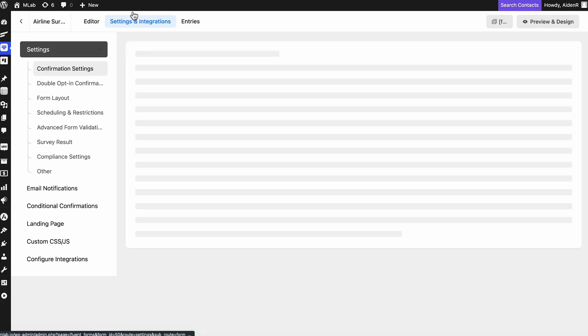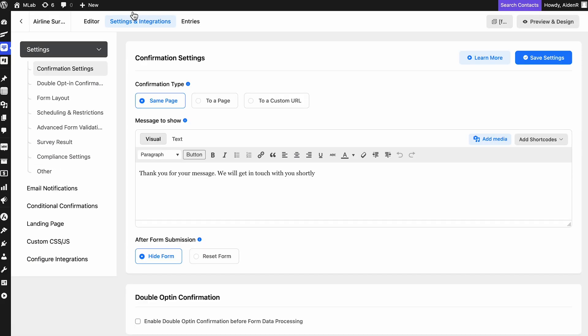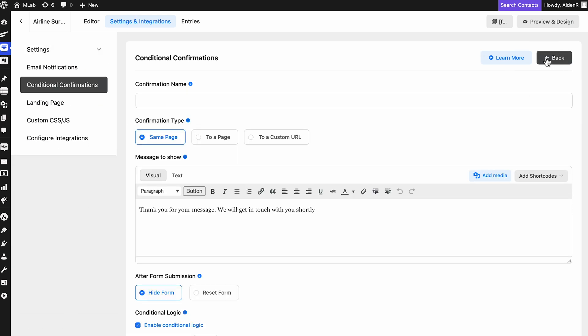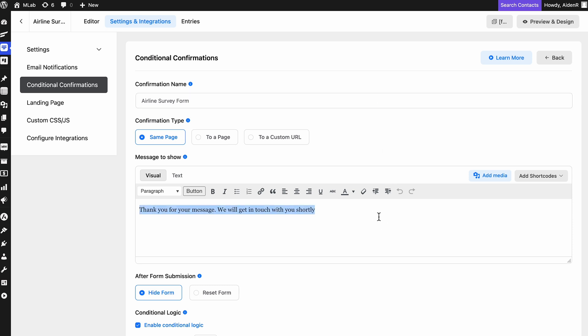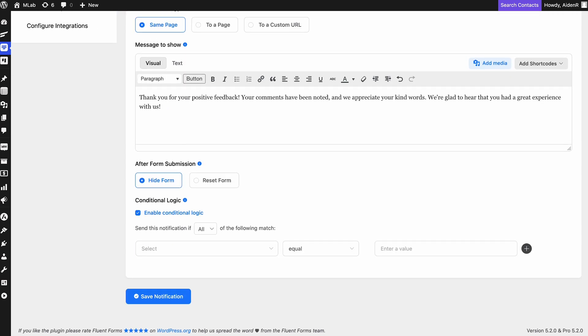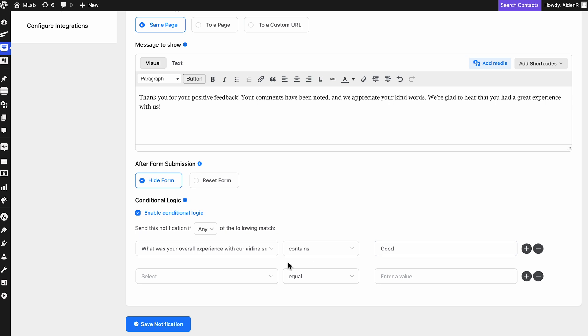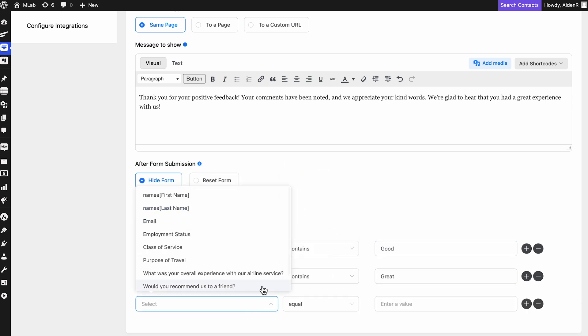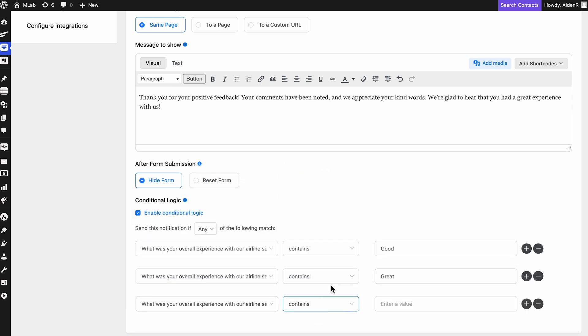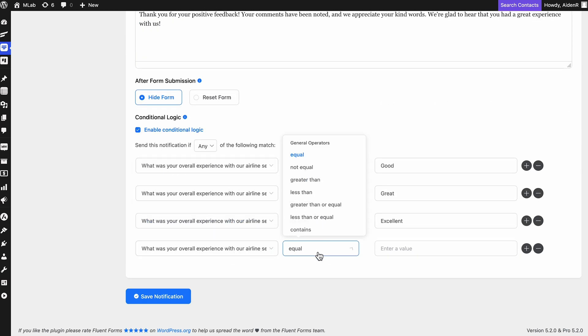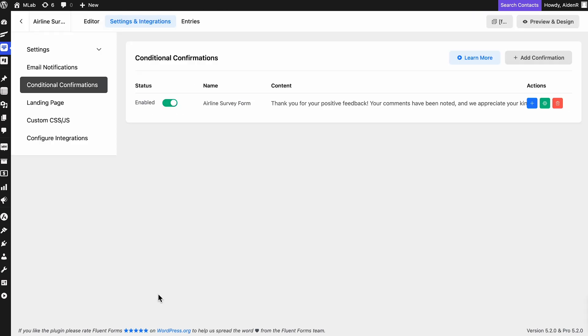Head to Settings and Integrations of the same form and then select Conditional Confirmation. Click on the Add Confirmation button on the right. Next, adjust or customize the confirmation message along with the other necessary options. In the Conditional Logic option, first select any or all and then map the input field that you want to be triggered. Set the conditions to include the possible keywords and here you go.